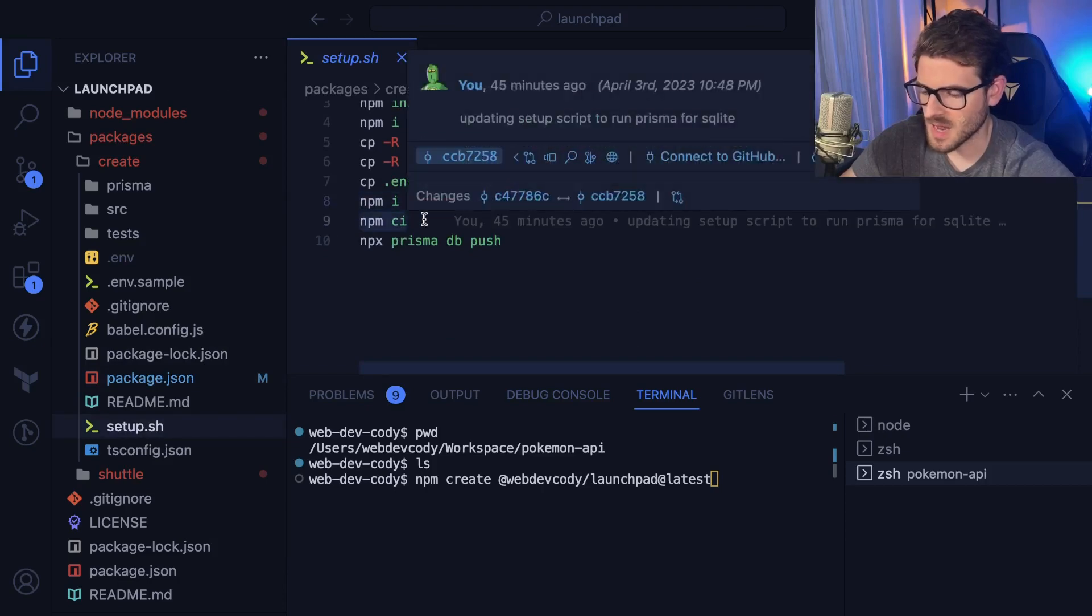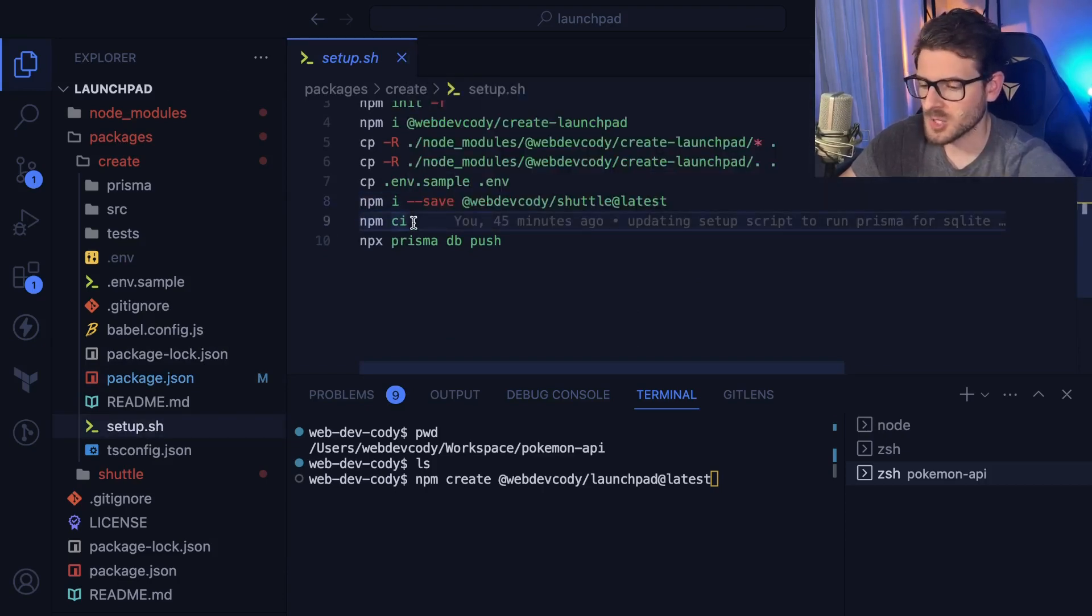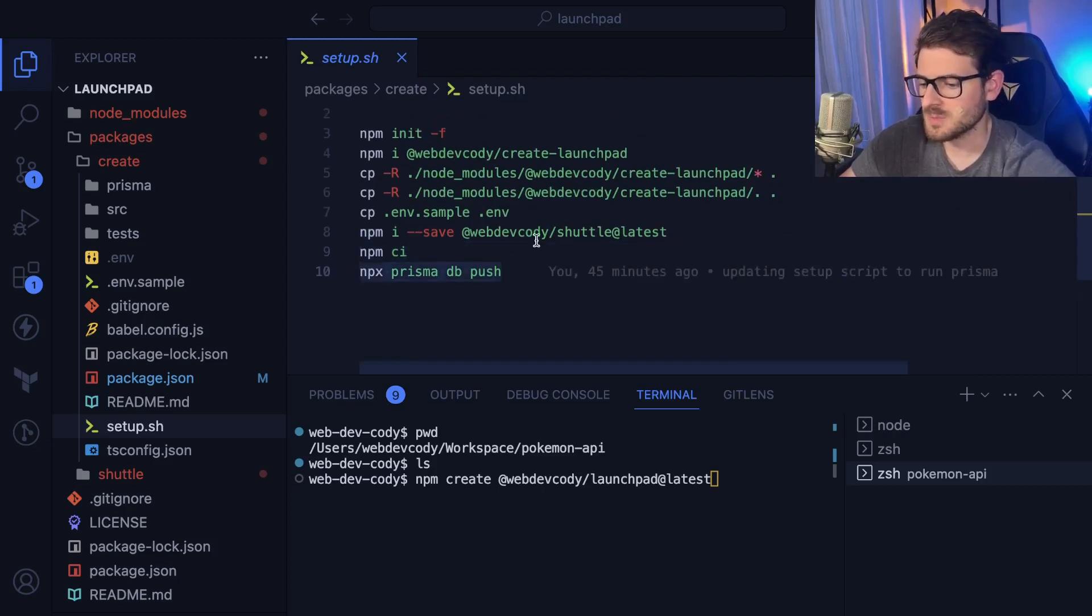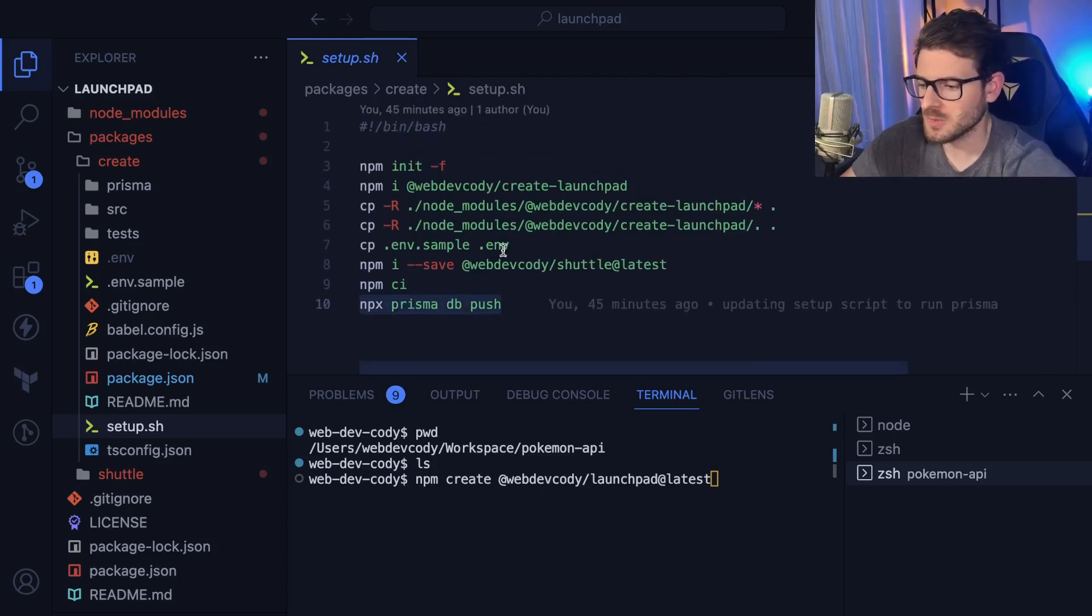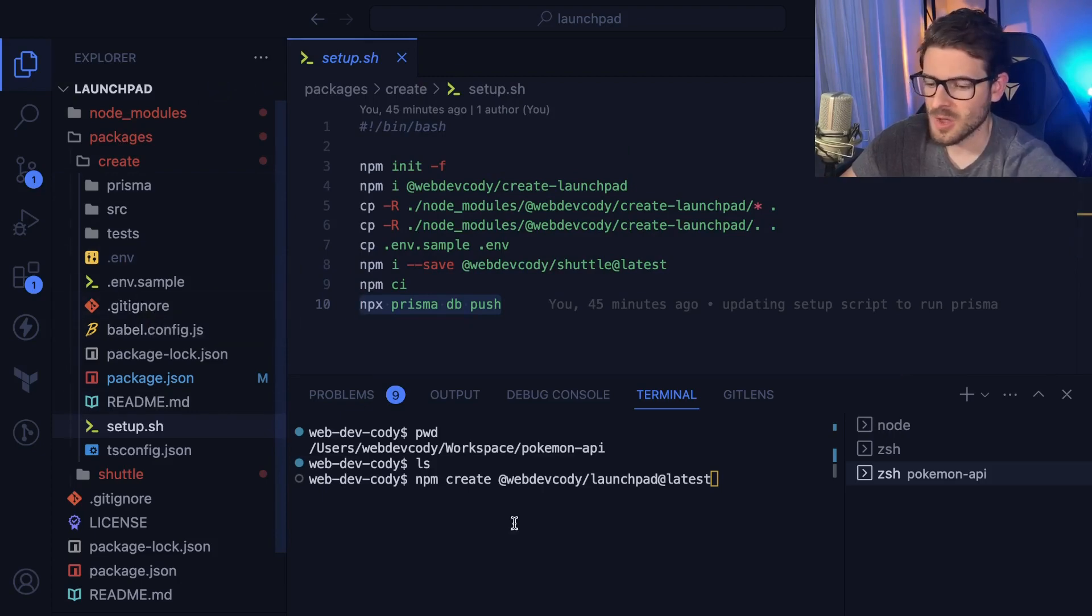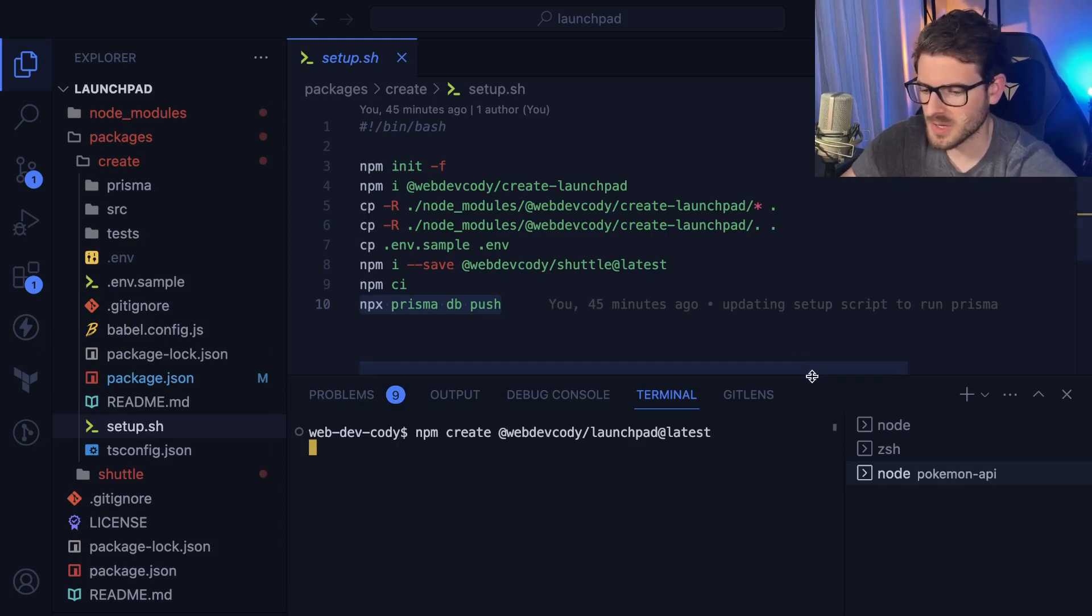And then you do npm ci, which is basically going to blow away your node modules and reinstall everything. And then it sets up your Prisma project. So again, I'm trying to set this scaffold project up with Prisma so you can hit the ground running with some type of ORM. But enough talking, let's just go and run this and notice what it does.